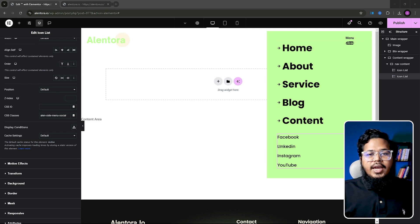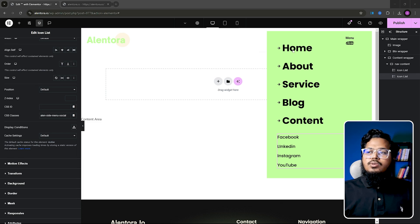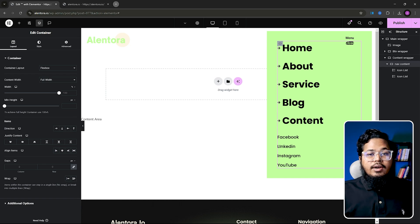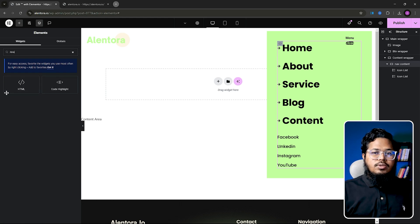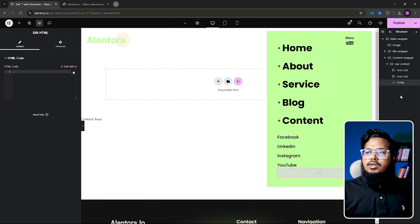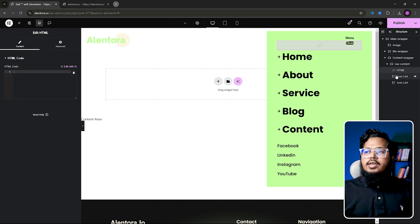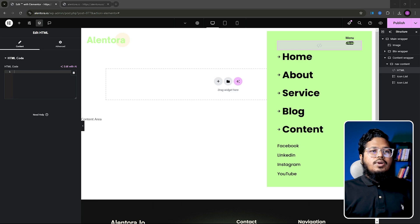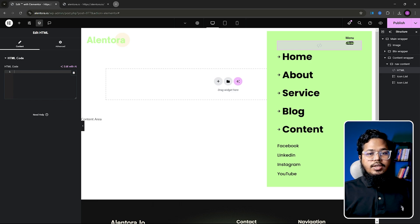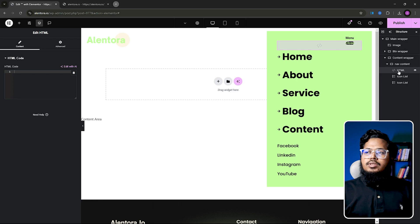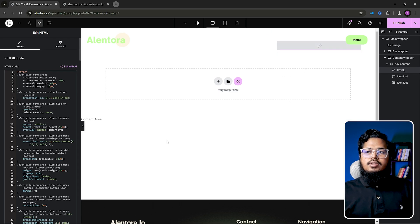Now we need to add our custom code. Select nav content because we will add our custom HTML code here. Go to Add Element, search 'HTML', click it, and it will be added inside this container. Navigate it to the top of the icon list. Add the code — I will provide the code in the video description and also on my website, including all CSS class names. Select the HTML widget, paste the code, and as you can see everything is in order.